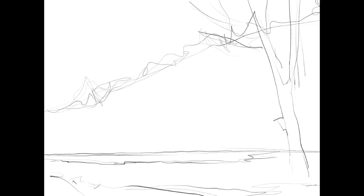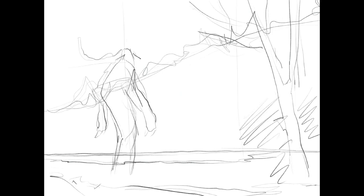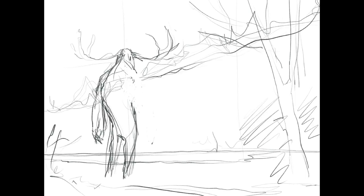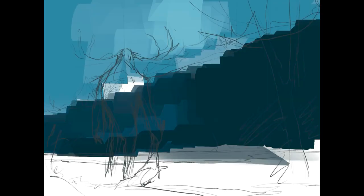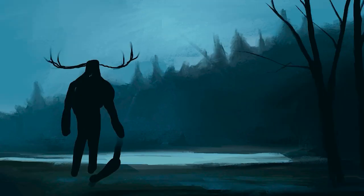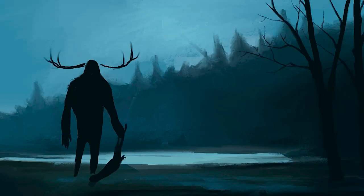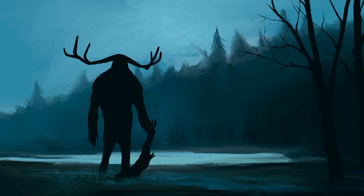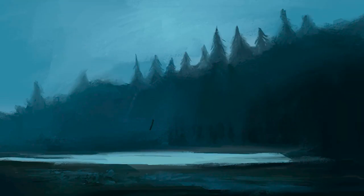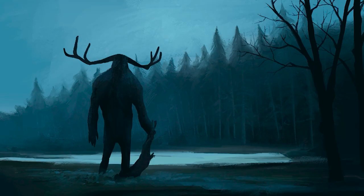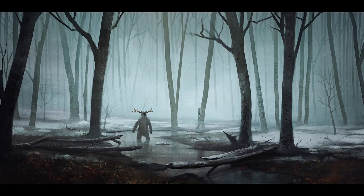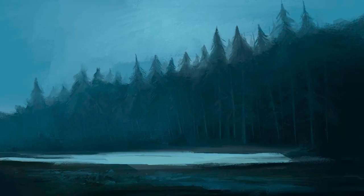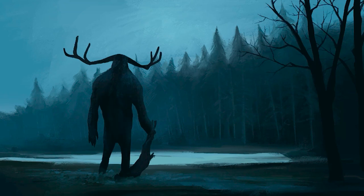For a project like this, I usually start with a series of thumbnails, just black and white sketches to get the creative juices flowing. But because I already had a pretty good idea of what I wanted to create, I decided to just jump straight into Procreate on the iPad Pro and capture the mood and general composition of the concept.